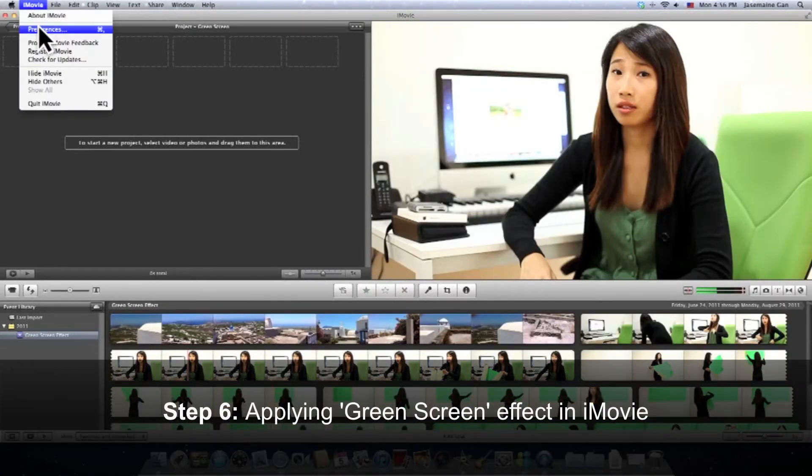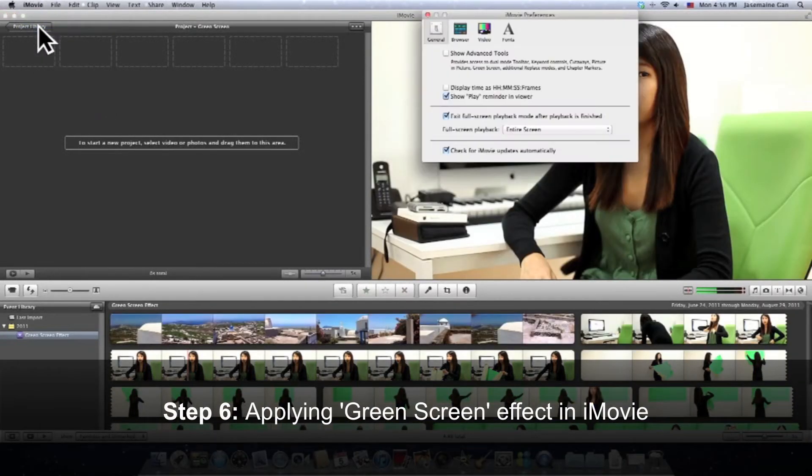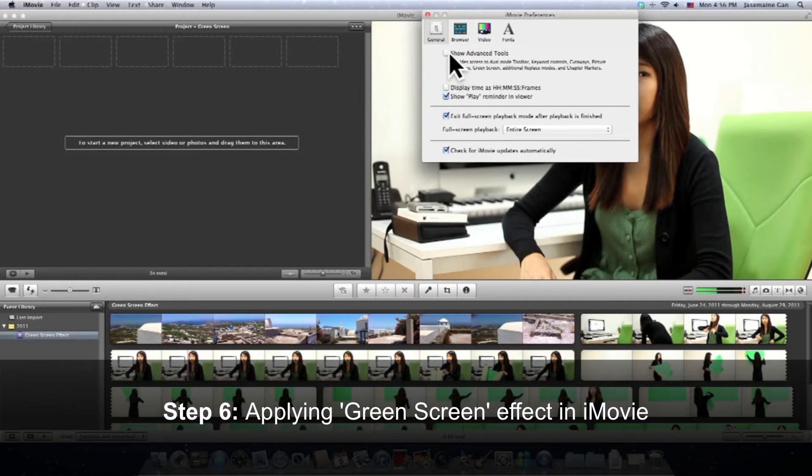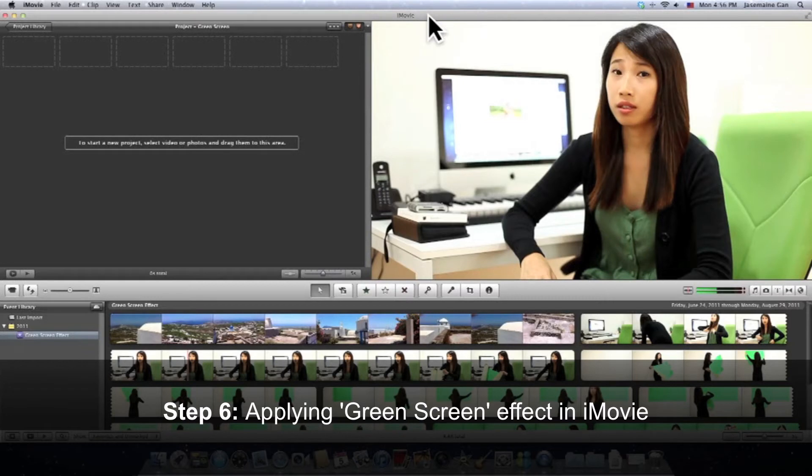Then the next thing we're going to do is go to Preferences and switch on this thing called the Show Advanced Tools button, where the green screen effect is hidden. So once that's done, let's move on to the next thing.